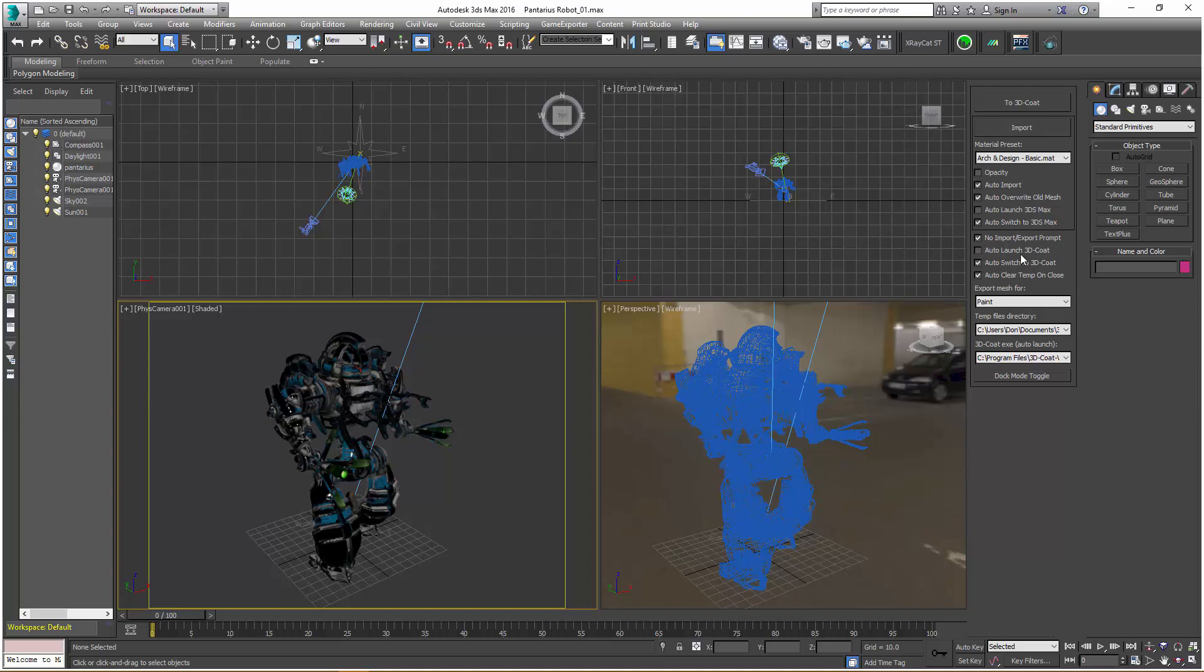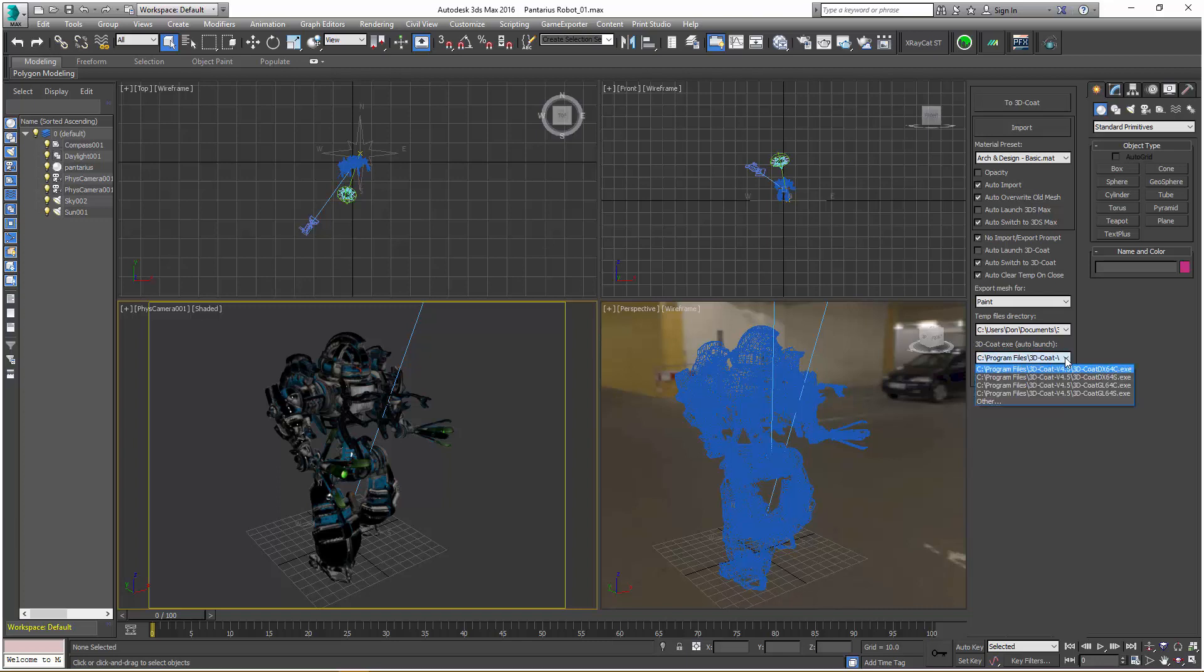Auto-launch 3D Coat if it's not already open. However, if it's not open, you have an option here at the very bottom to select which 3D Coat.exe file is actually loaded. In your default install directory, you have a handful of different versions: DirectX with CUDA, DirectX without CUDA, OpenGL with CUDA, and OpenGL without CUDA. If you have the 3D Coat.exe file or install directory located on another hard drive, you could select it here.